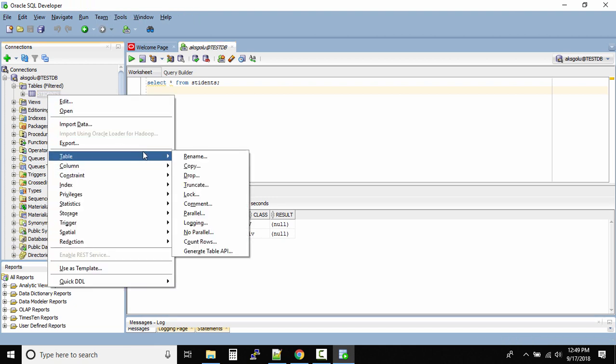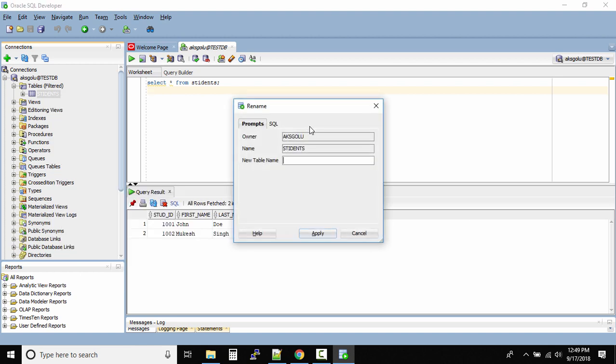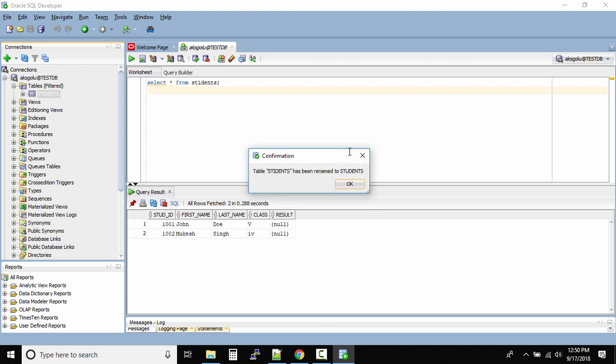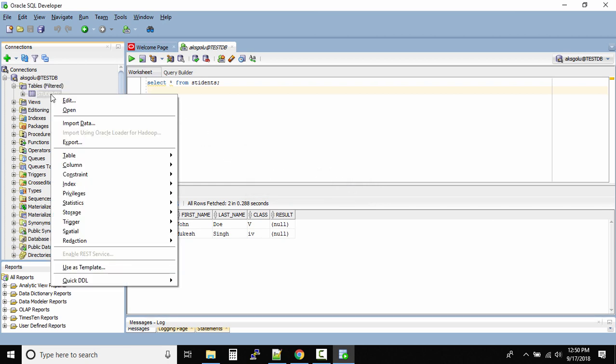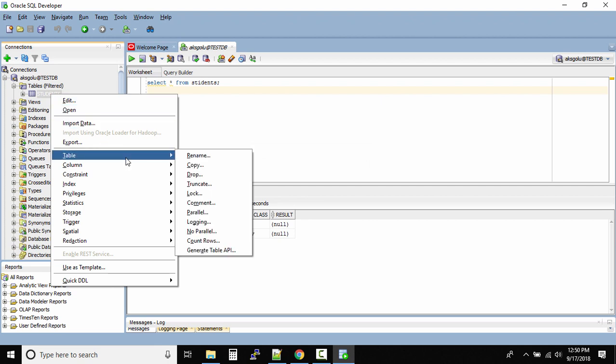You can rename a table. Let's rename it because we gave a wrong table name - it should be S-T-U-D-E-N-T. Right-click, apply. Table students - the wrong students has been renamed to the right students. Click OK.